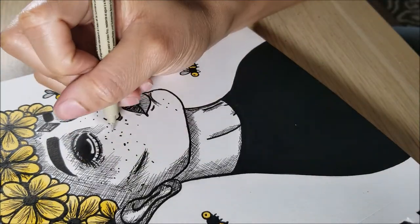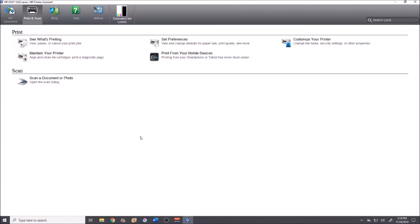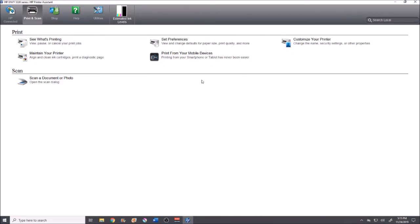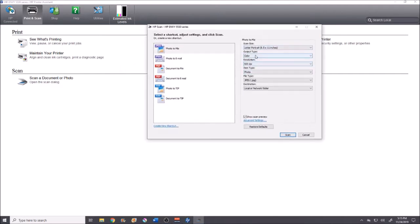Okay, the editing process actually begins in the scanning phase. I'm using my HP NV 5530 scanner. I'm going to open up the scanning software so I can scan my image in. The settings I use: color output, item type is a photo, file type is JPEG, and I always use 600 DPI resolution.